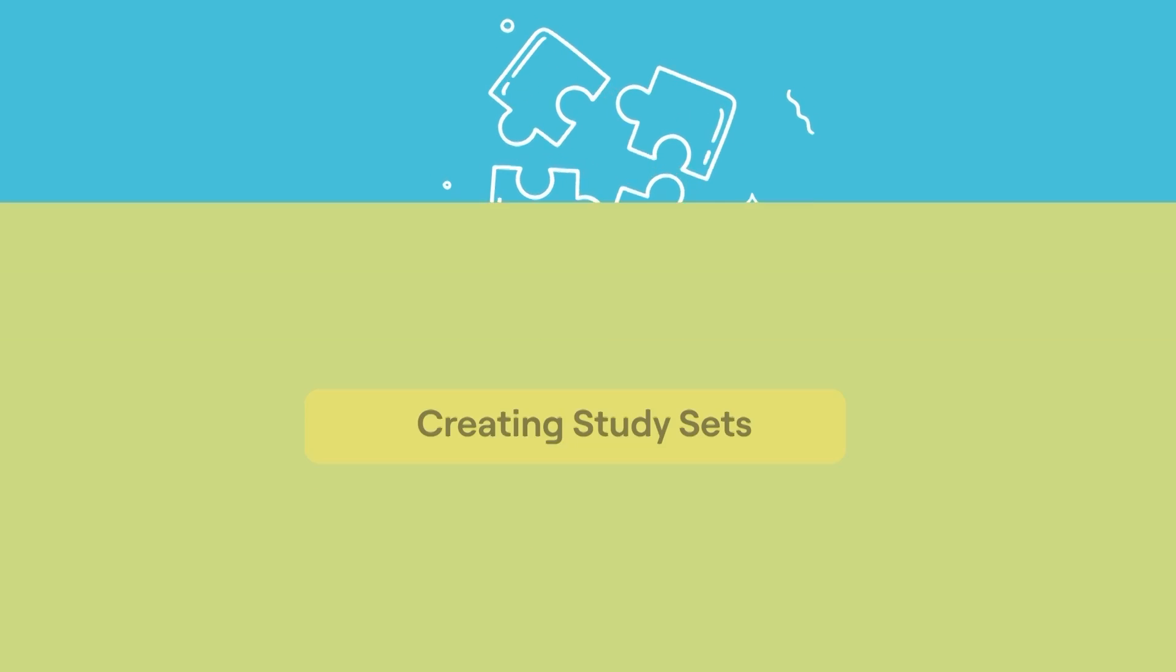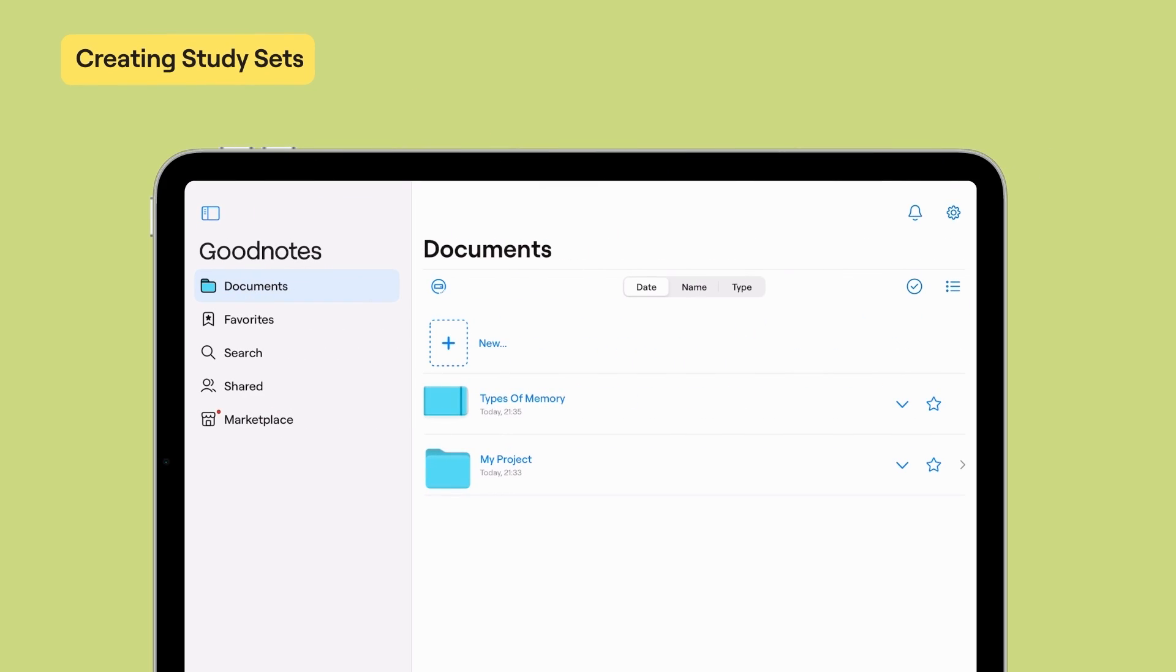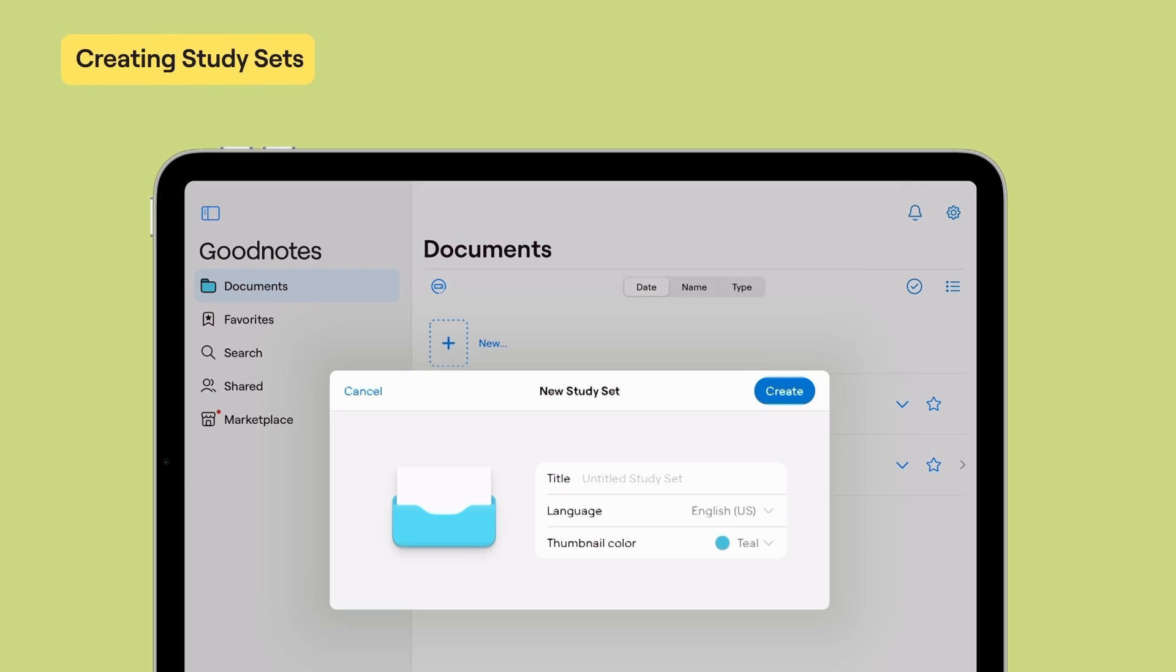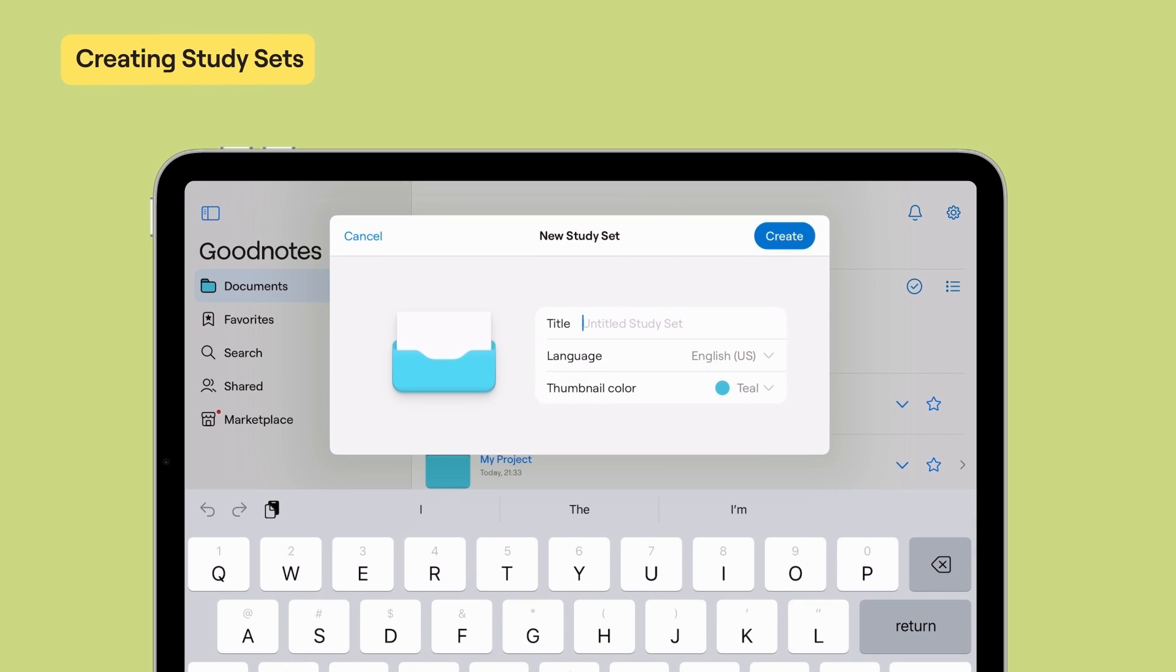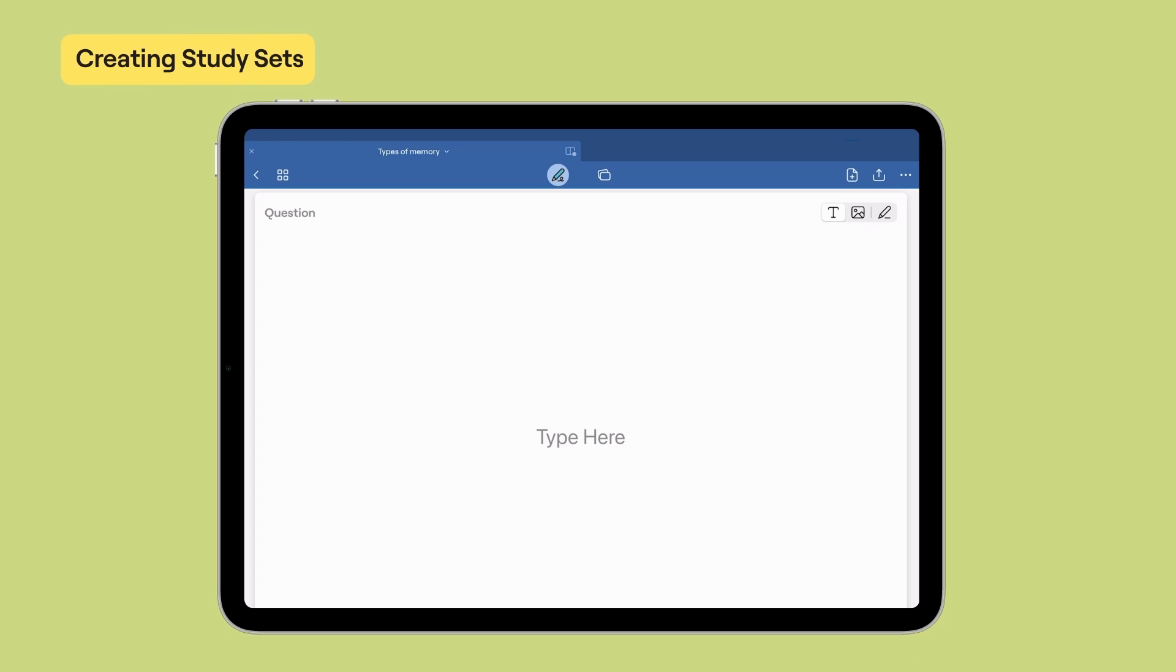Here's how you can use study sets in GoodNotes to study smarter. To create a study set, in the Library view, tap New and choose Study Set. Each page will have two cards, a question and an answer card.